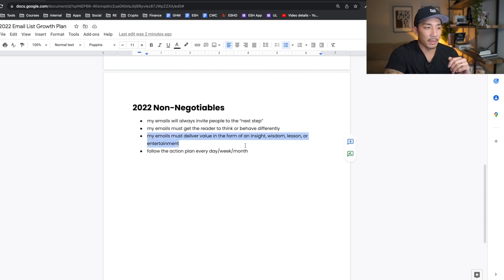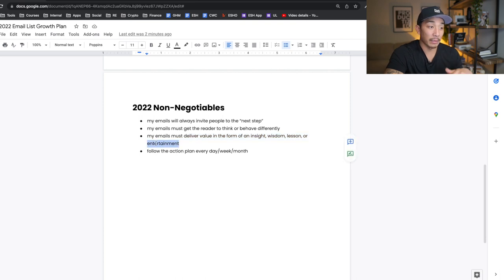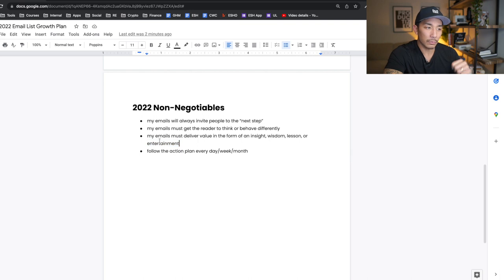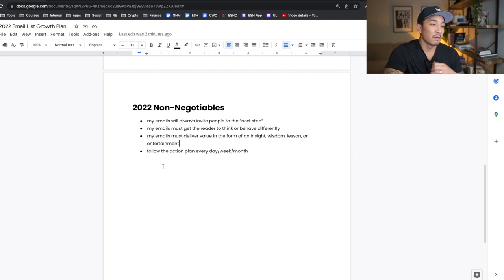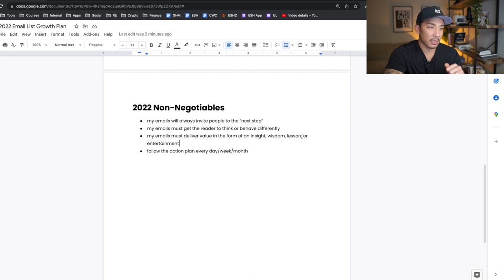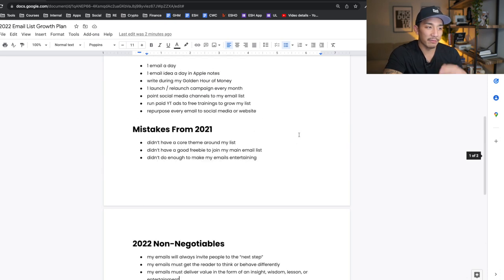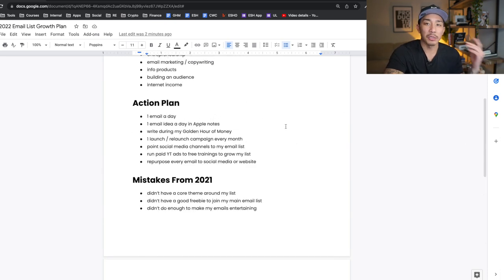Third non-negotiable: my emails must deliver value in the form of an insight, wisdom, lesson, or entertainment — and I'm going to put more focus on entertainment this year. Fourth non-negotiable: follow the action plan every day, week, and month. It's all laid out here — all I have to do is plot it in the calendar and actually go out and execute.